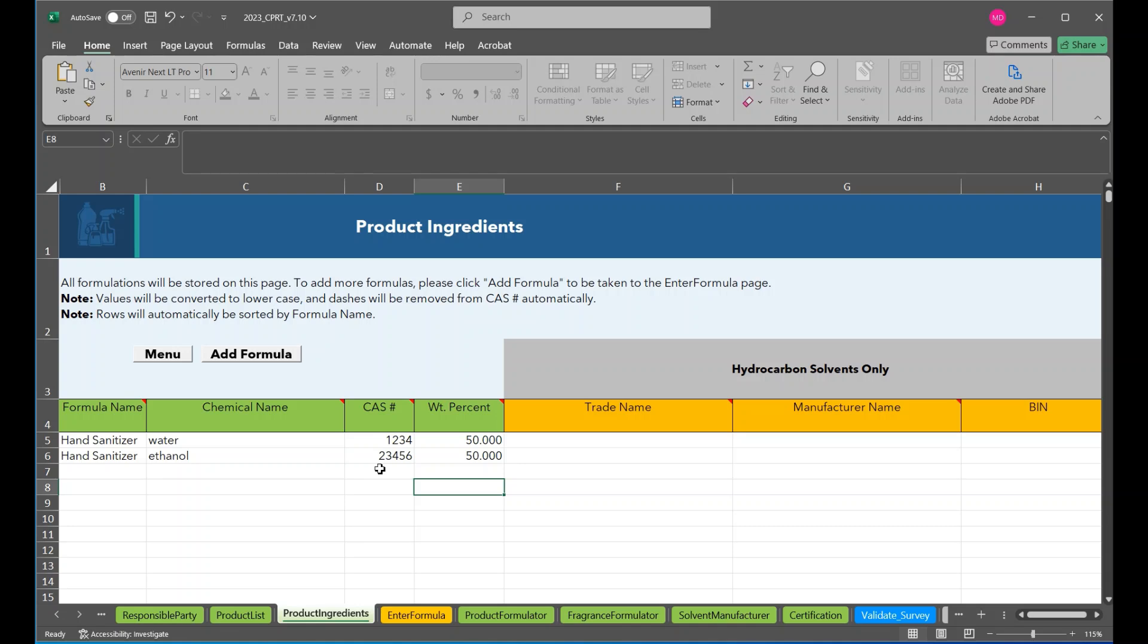A bin number must be provided. If the bin is not known, enter NA. Solvents may also be given chemical name or CAS number information, but it is not mandatory.